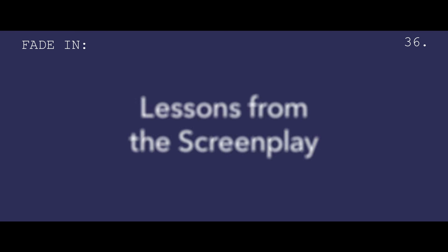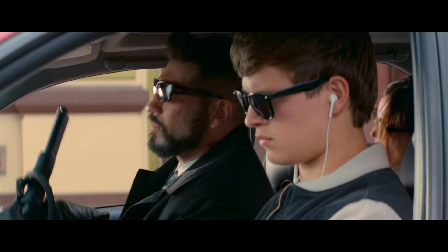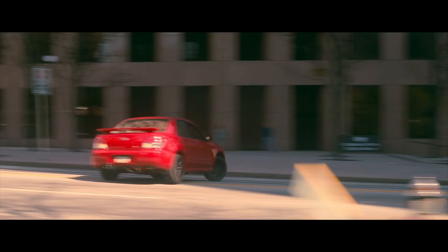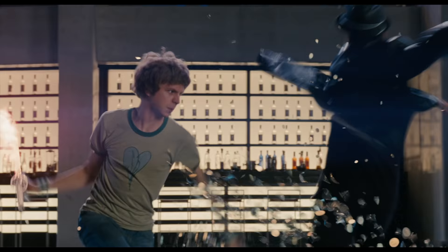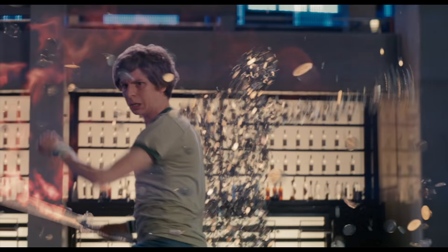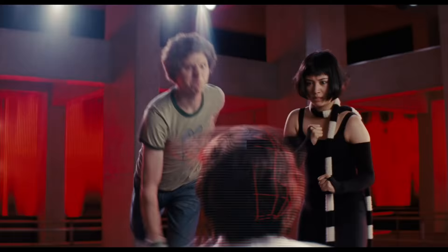Hi, I'm Michael. This is Lessons from the Screenplay. When Edgar Wright directs a film, you can expect, among other things, no shortage of style.